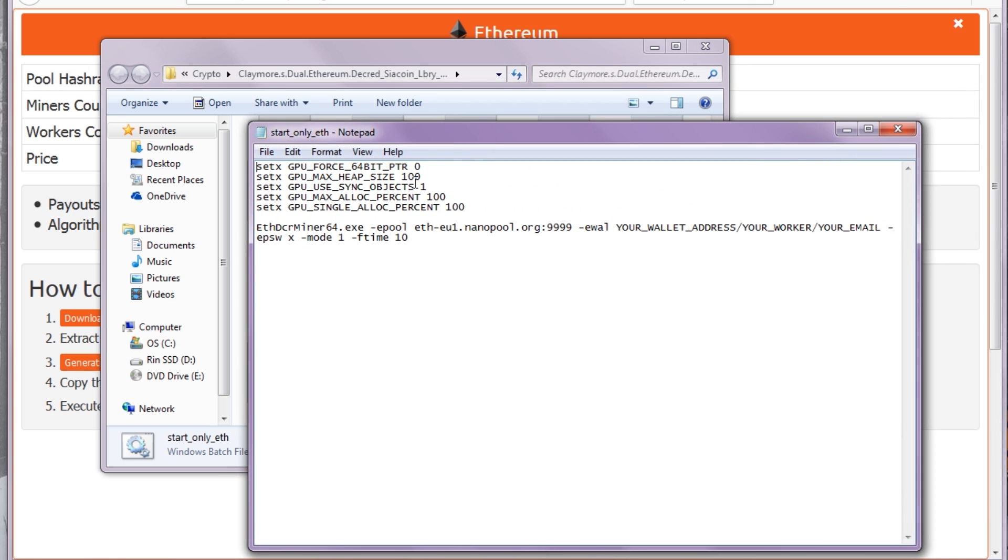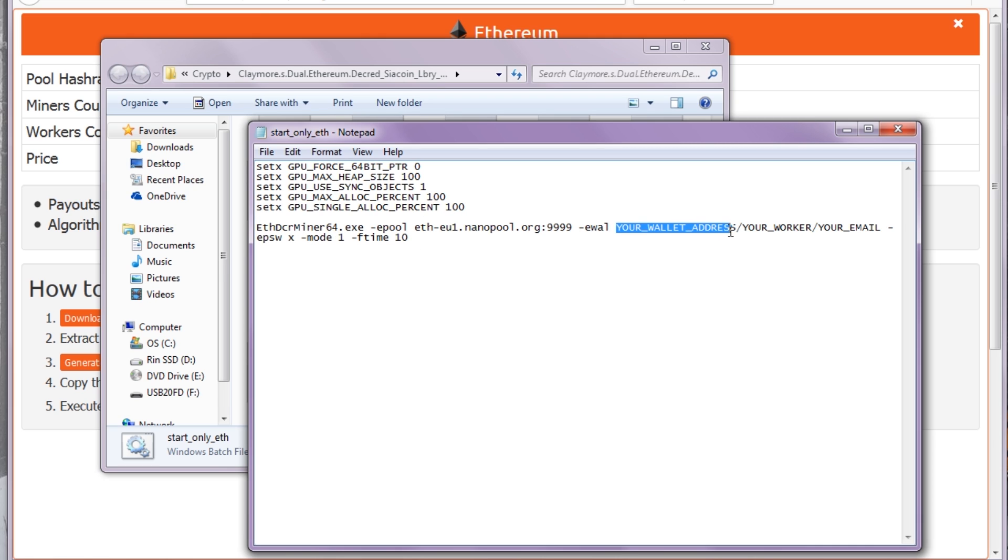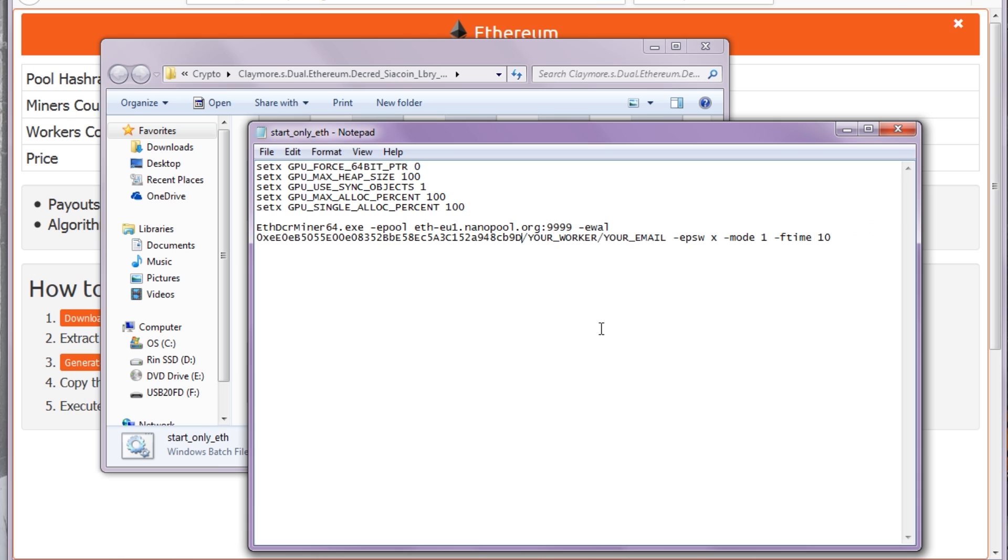I believe you can actually edit how much of the GPU it uses. You could have it running in the background using only 25% of the GPU if you wanted. Down here you have all your commands. I will provide my Ethereum wallet address in the description. We'll just copy and paste that in there.